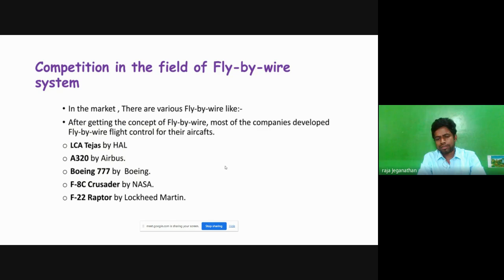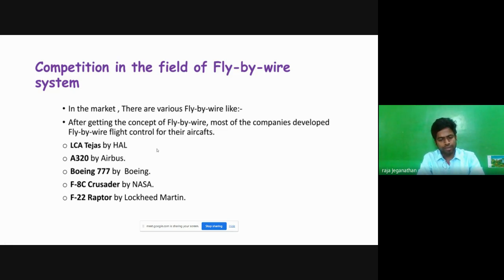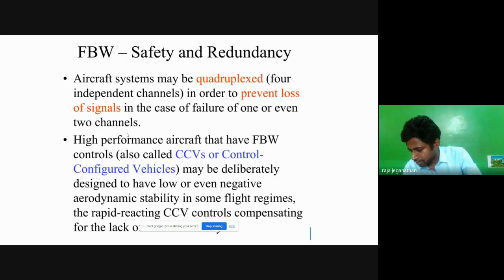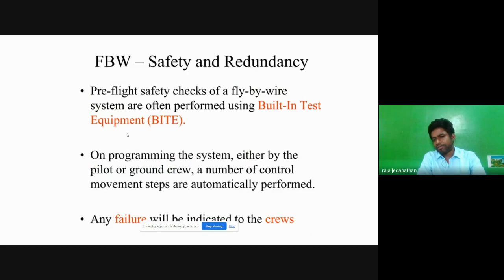Nowadays all commercially available aircraft — whether fighter, trainer, or passenger — work under the principle of fly-by-wire. Boeing, F-22, UAVs, space shuttles — all use fly-by-wire control systems. LCA at HAL also uses fly-by-wire. The advantages already discussed include reduced weight and maintenance, and very high reliability and safety — aircraft accidents are far fewer now compared to 60 to 70 years ago because of redundant controllers and computers.